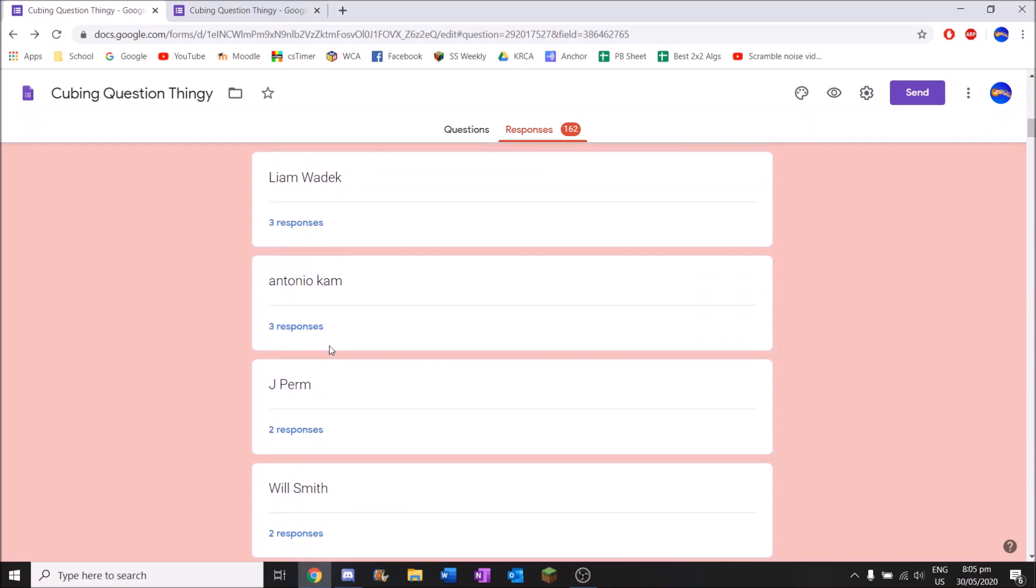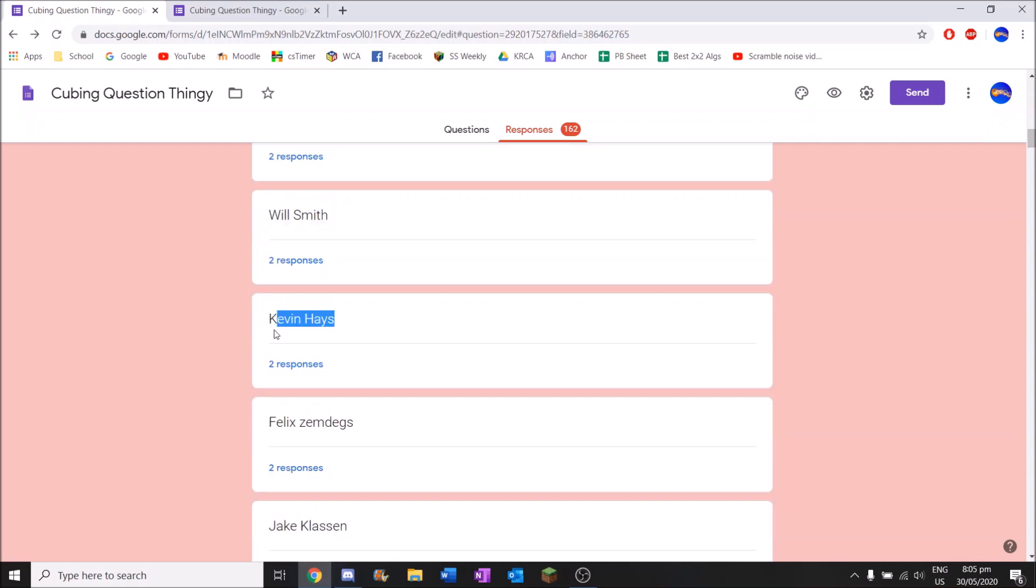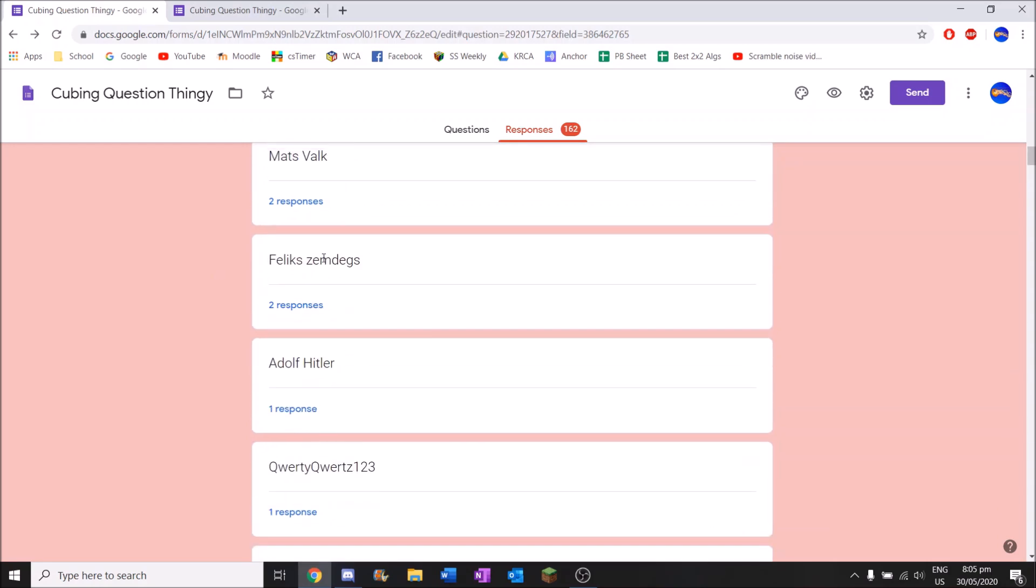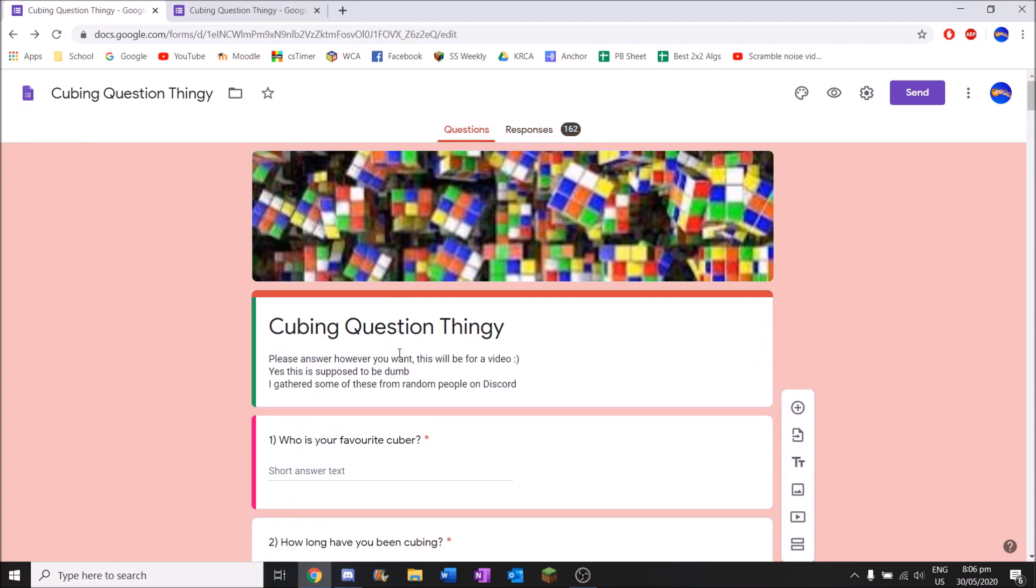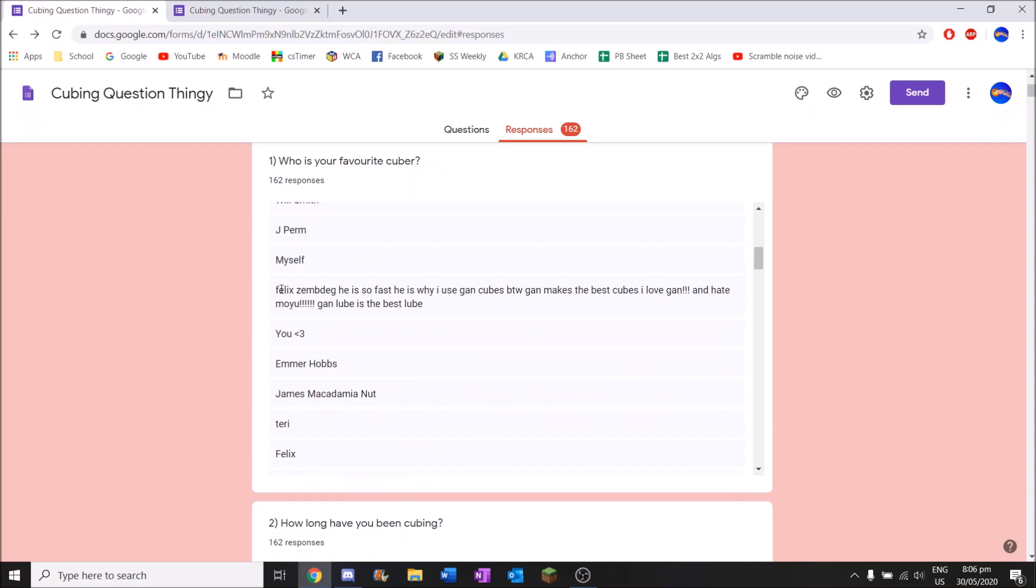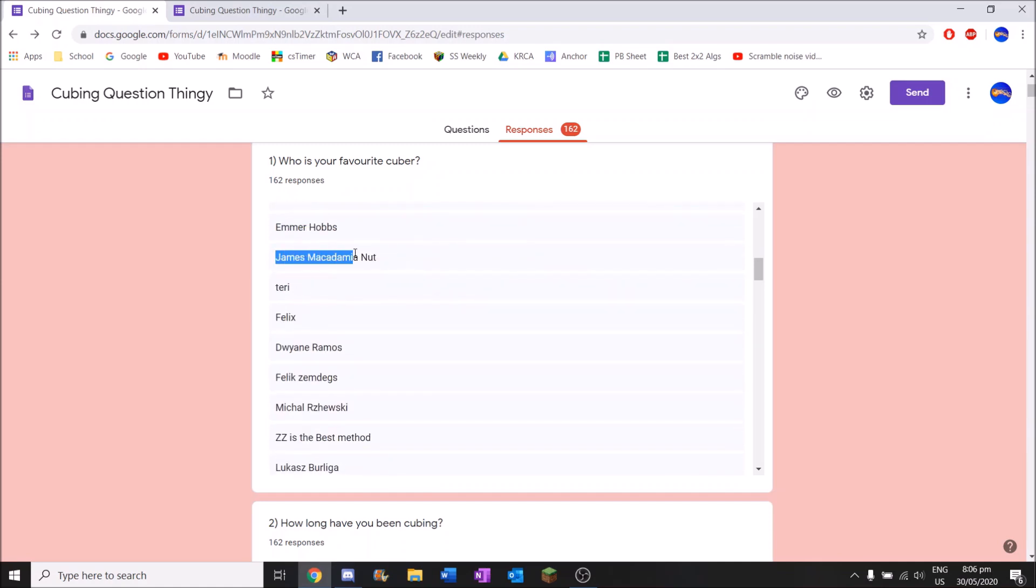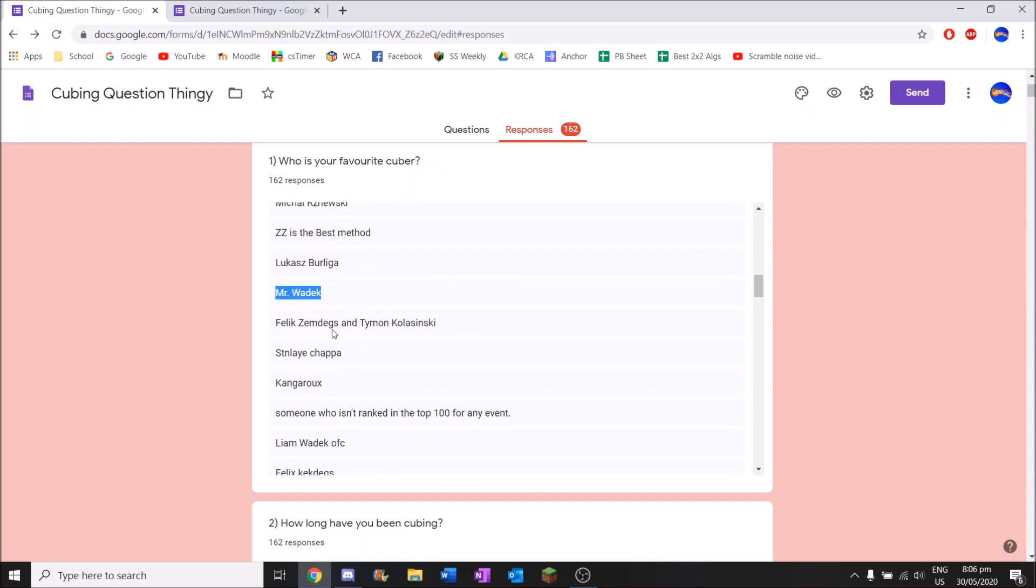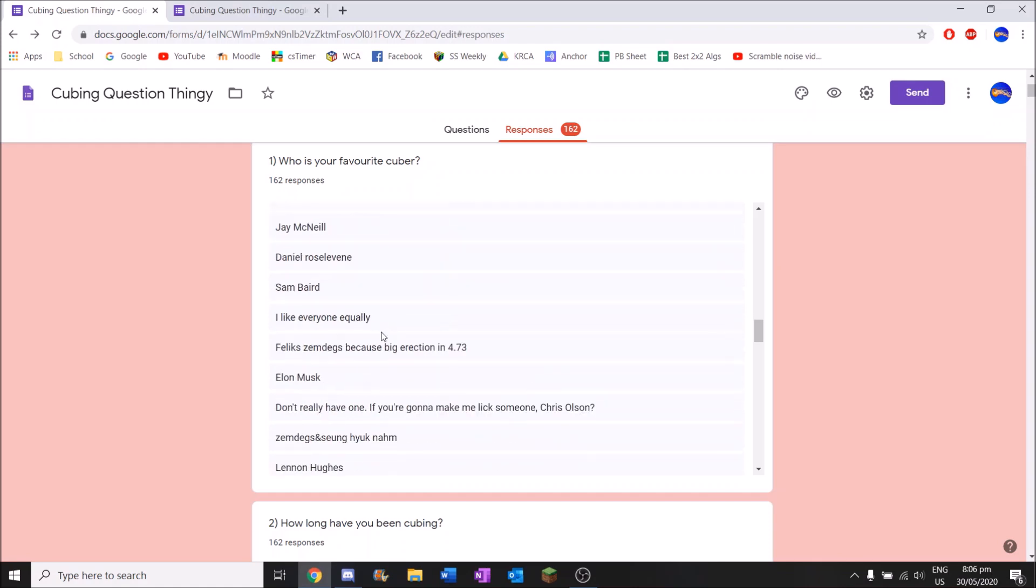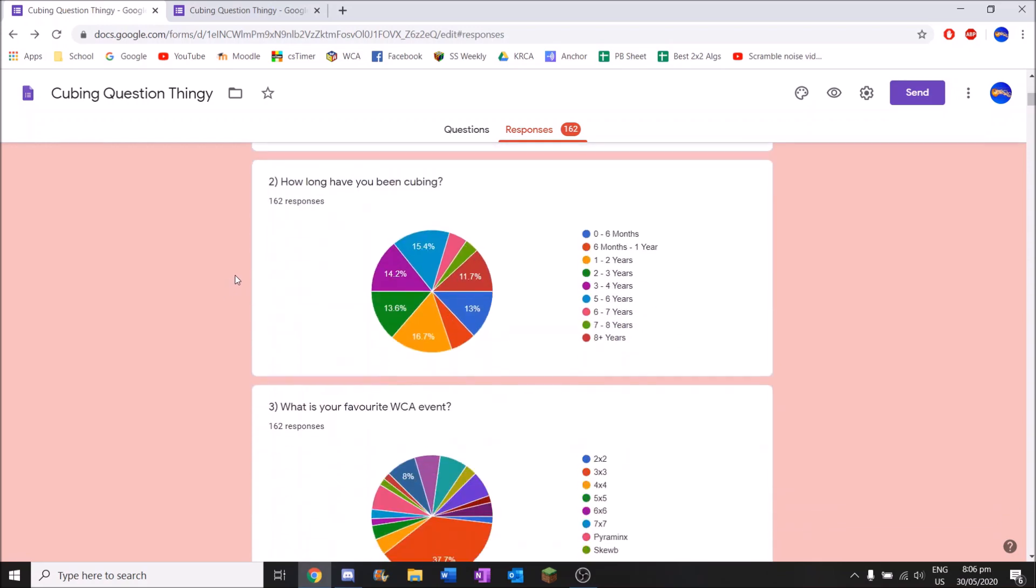I mean I probably did send this to my friends and stuff, I guess it's reasonable. Antonio Cam is on here as well. JPerm, Will Smith. Something's not right here. Kevin Hayes, Felix Zemdegs, spelled wrong. Jake Klassen, Matsvoge, Felix Ian. Rick Astley, now these are just one responses. So let's go back into questions and see if there's any that are like, summary sorry.